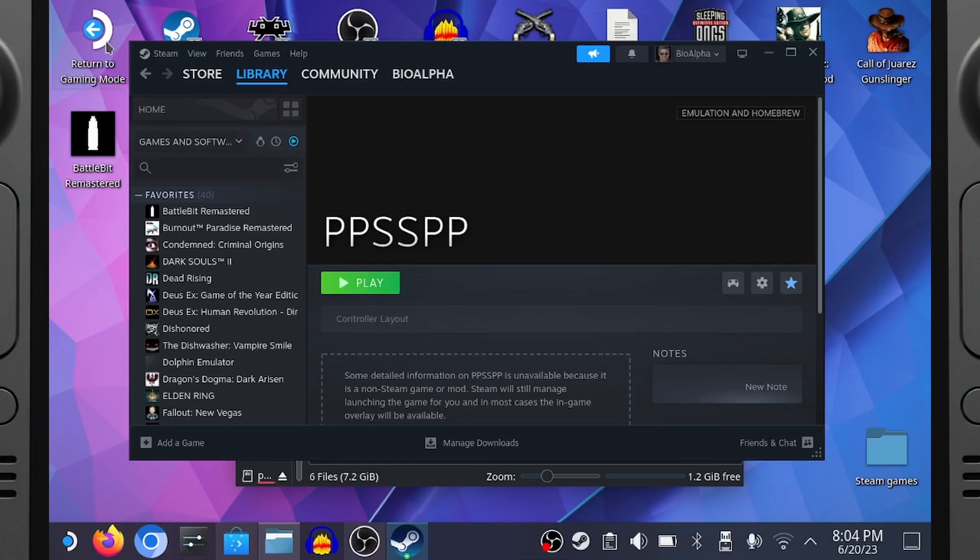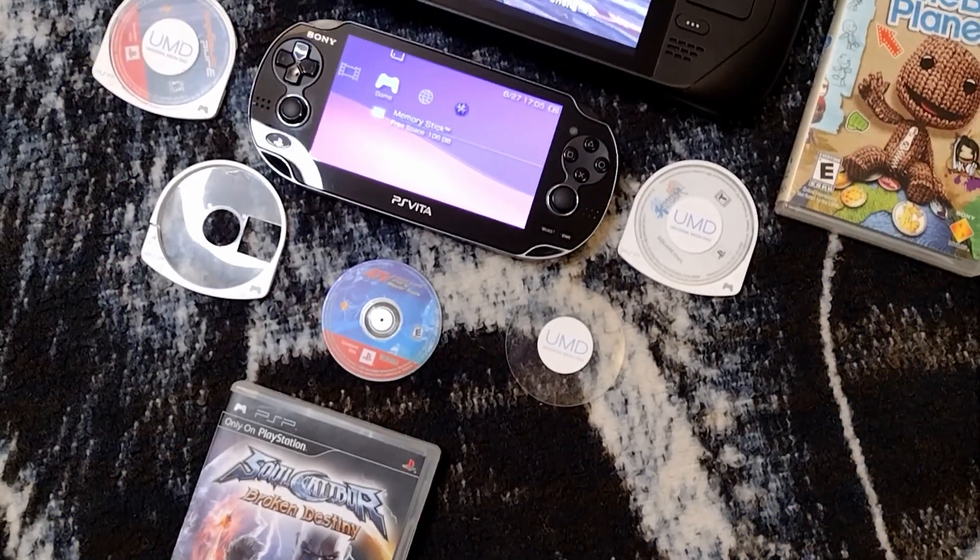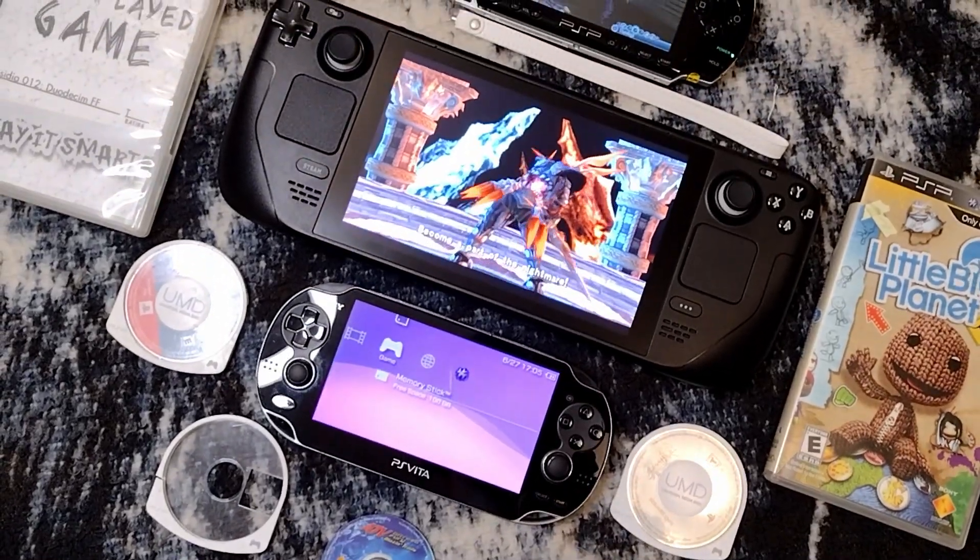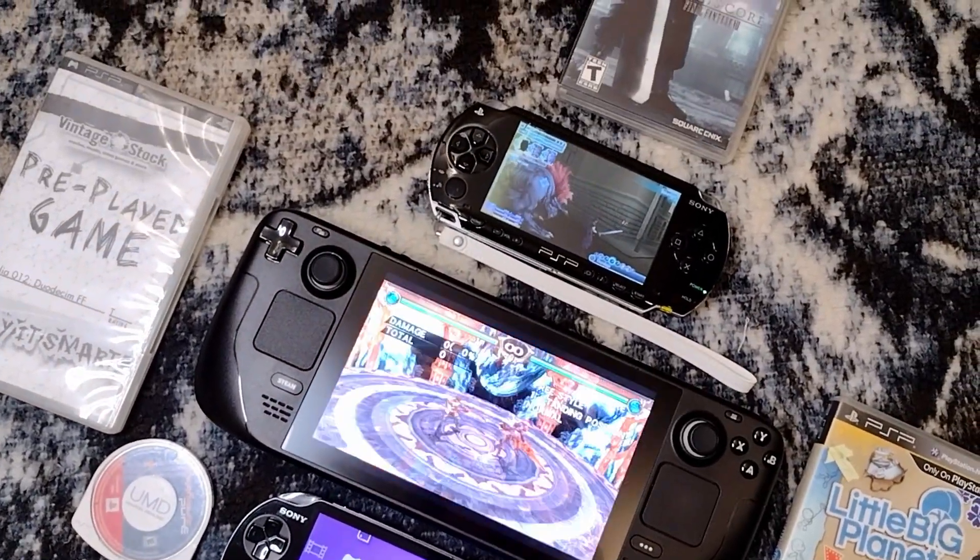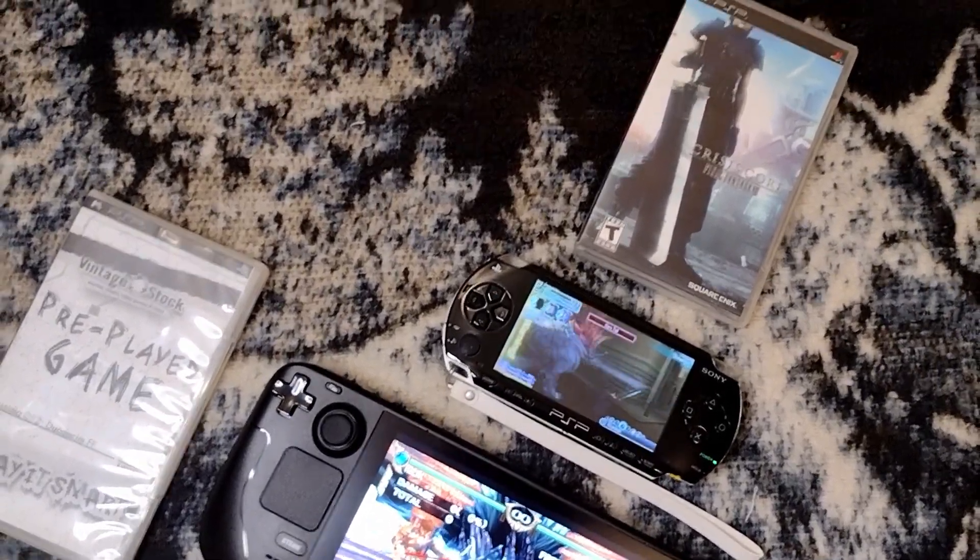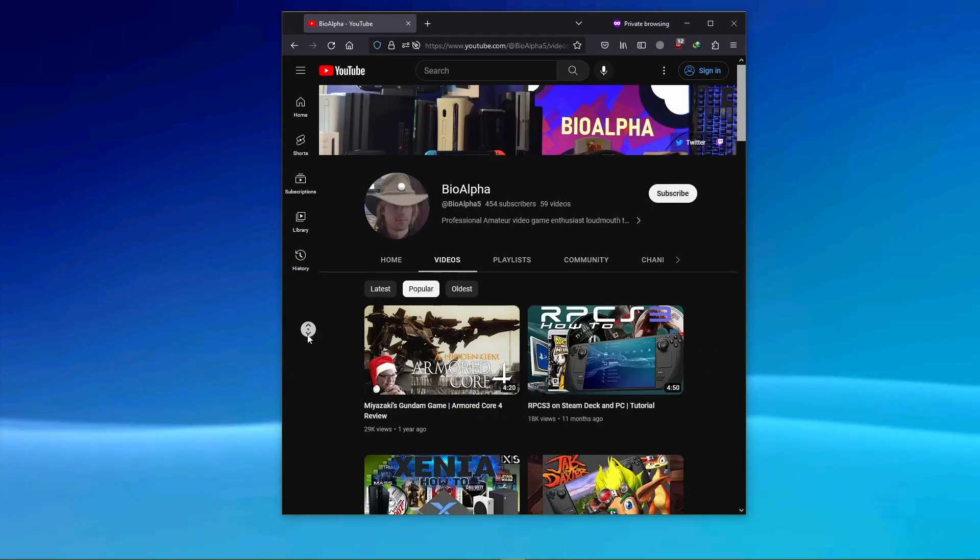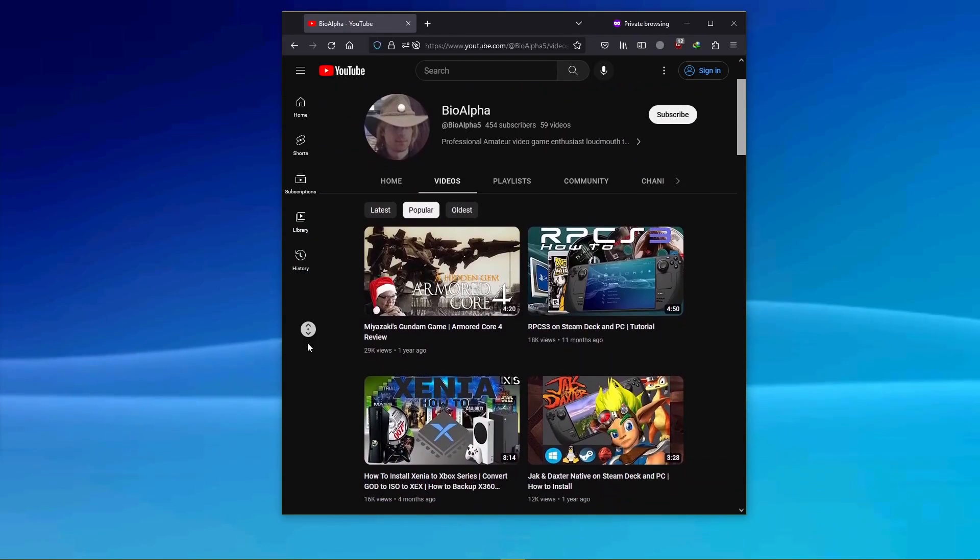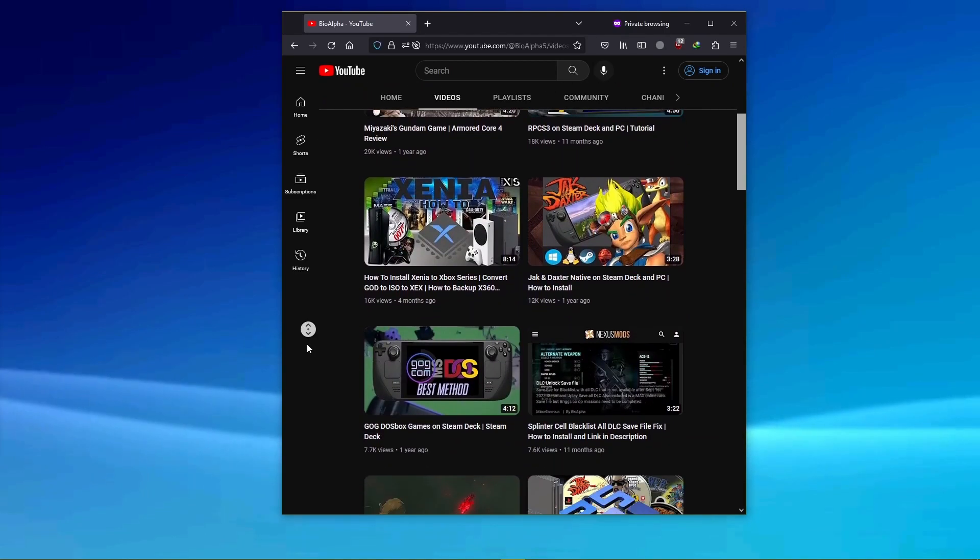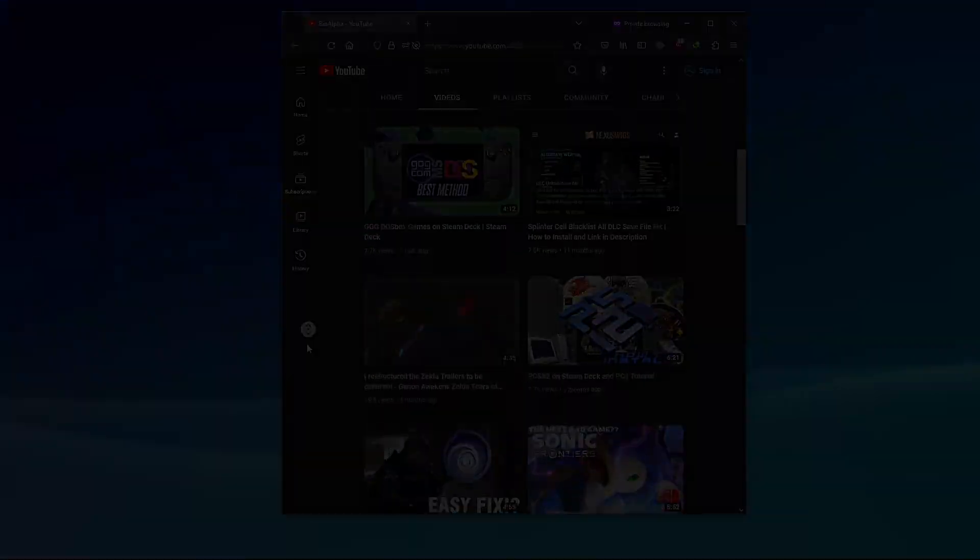And now you can select Return to Gaming Mode. And congrats, you now have an overpowered device that can play all your favorite PSP games. Maybe I should look into that PlayStation Vita emulator too, and possibly make a video on it. I have an Xbox 360 video that I have to revise, and I have many more how-to videos on my channel. So if you like this and any of my other content, like and subscribe. I'm BioAlpha, and stay nutty.